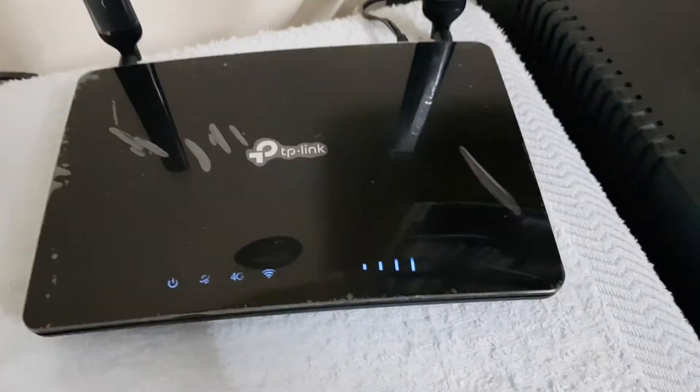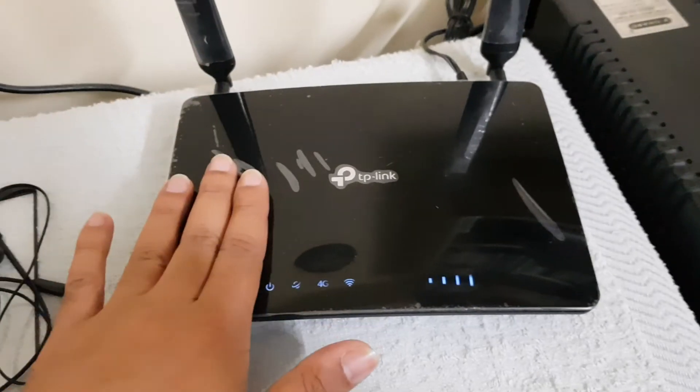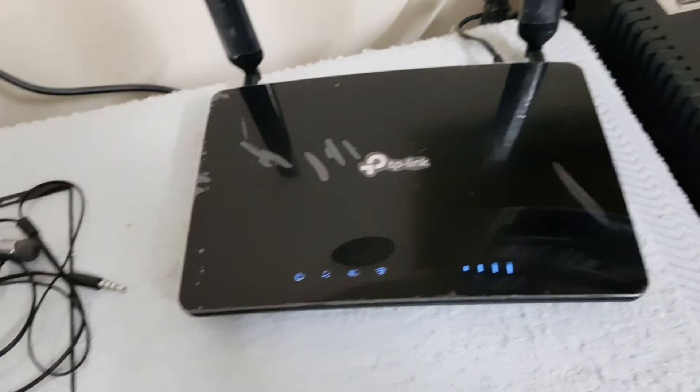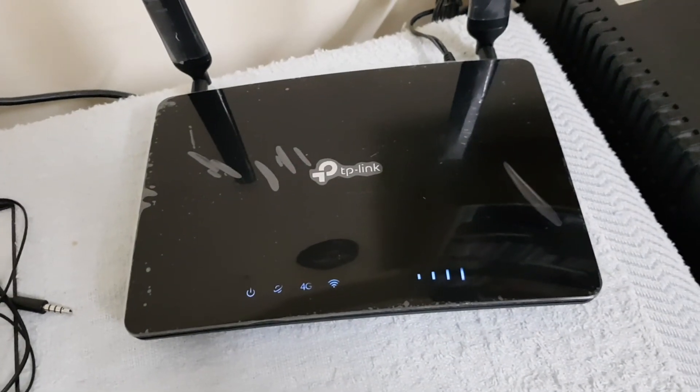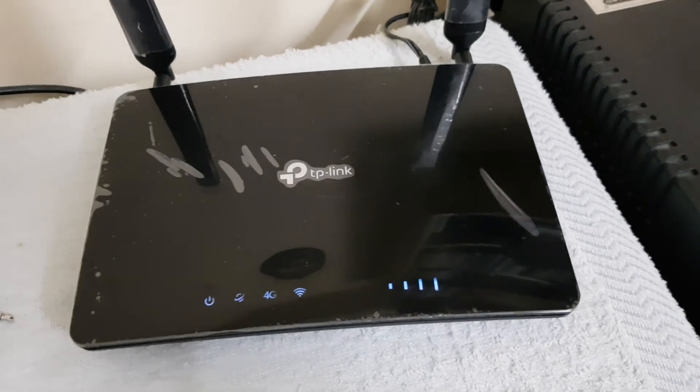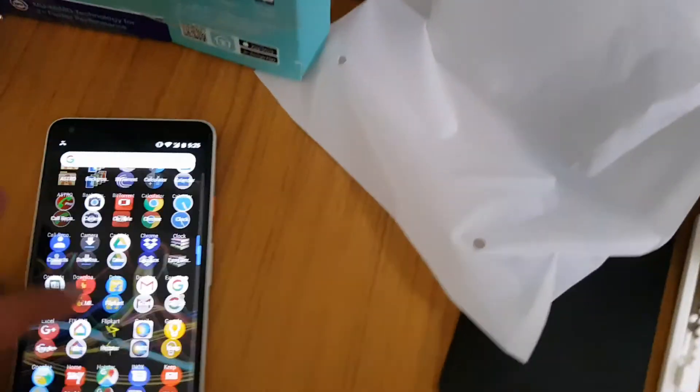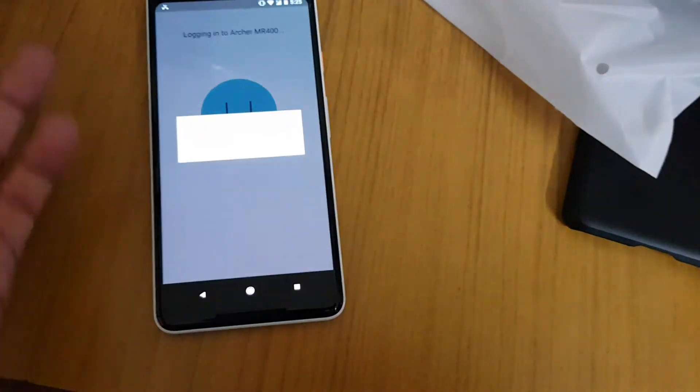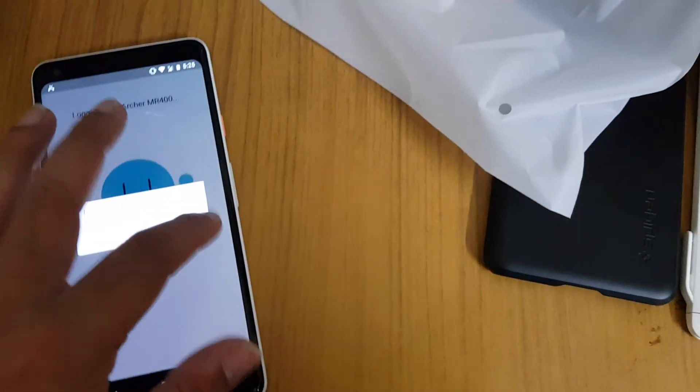It supports 2.4 gigahertz as well as 5 gigahertz simultaneously, and you can control it with the new TP-Link app also. That is very nice and keen to use. So these are all very nice features with this device.